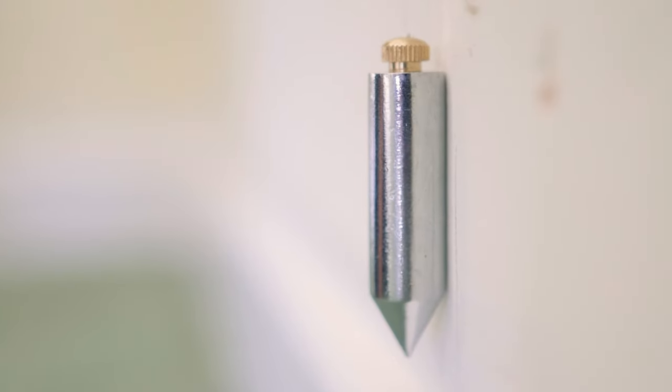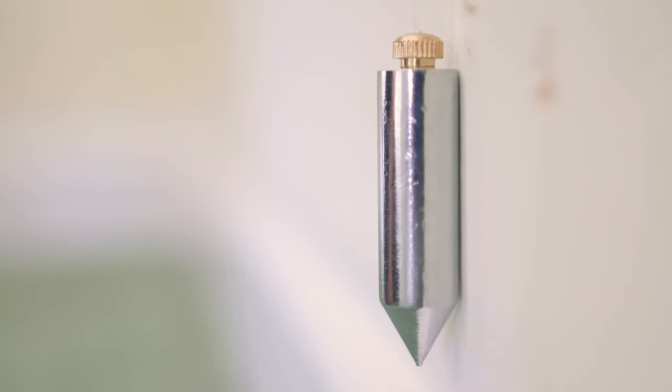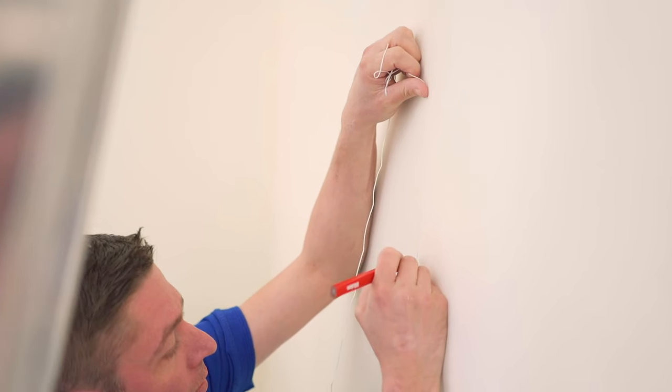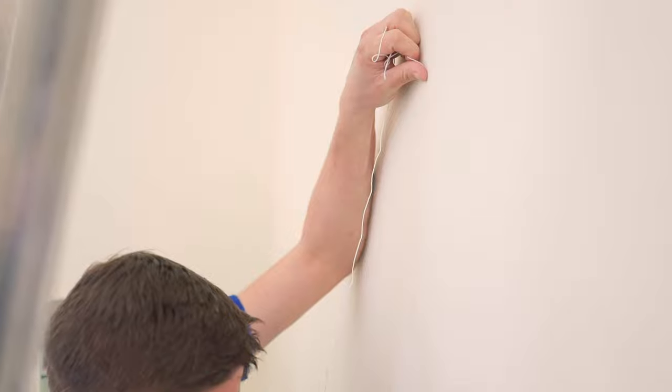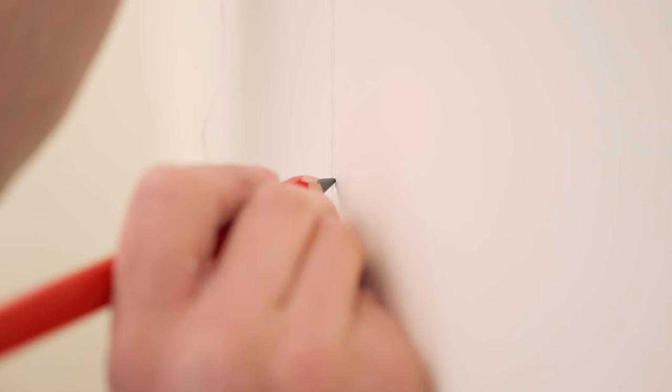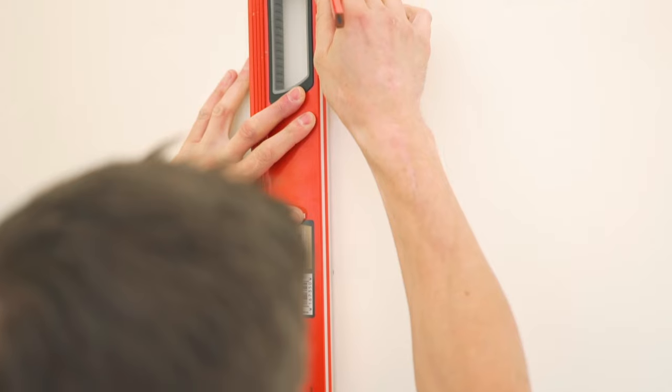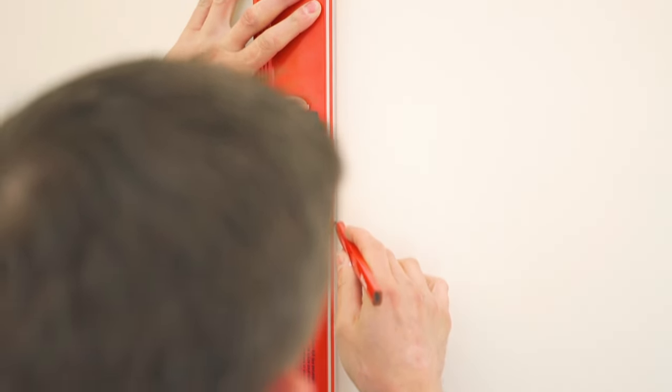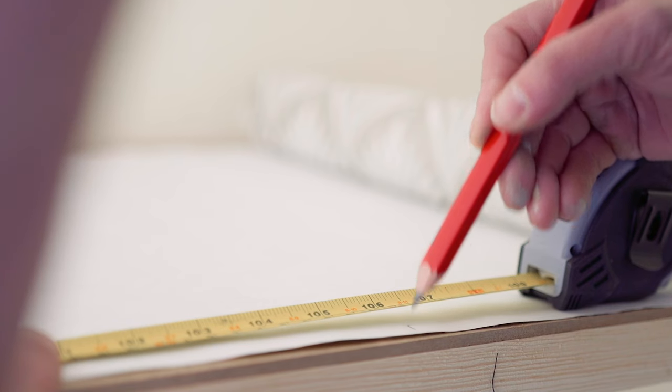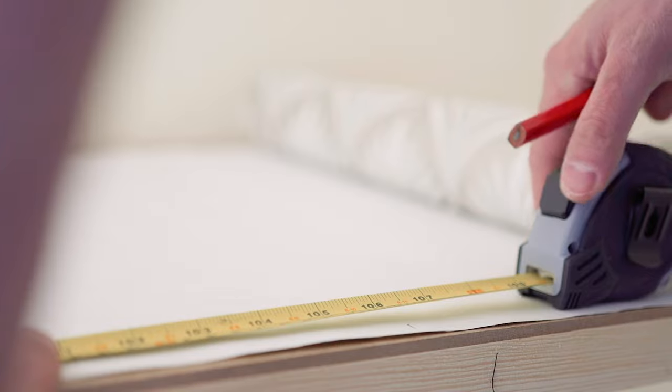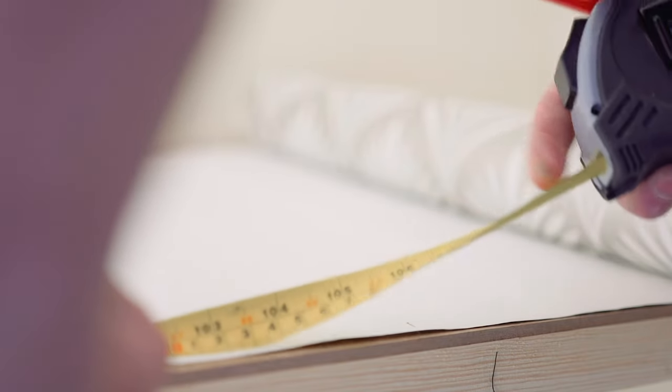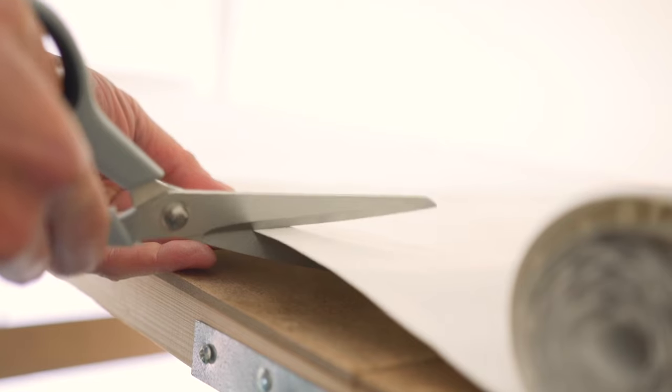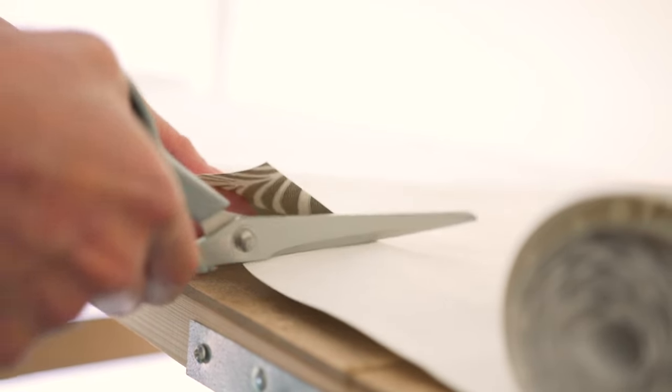Using a spirit level or a plumb line, mark a vertical line 500mm from your starting point. Measure the drop of your wall and add 100mm to allow for trimming. Then cut with wallpaper scissors.